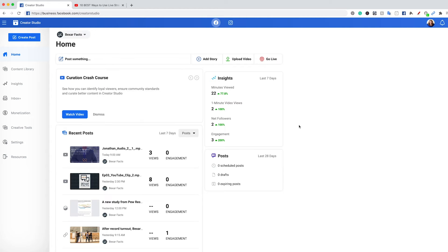It's not to be confused with Ad Manager, which is a totally separate part of Facebook. They're essentially two separate things. You have Ad Manager where you do all of your boosting and advertising and targeting. Creator Studio is where you manage the content that you post on your feeds.